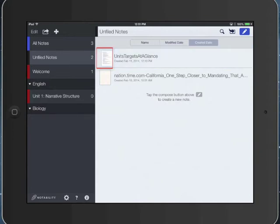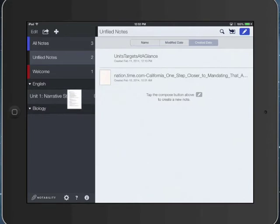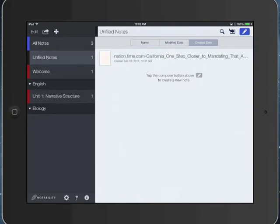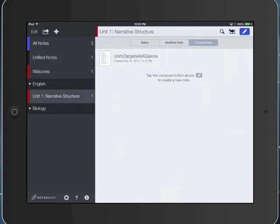say I wanted to move this Units Targets at a Glance under my Unit 1: Narrative Structure folder. I tap and hold on the icon for Units Targets at a Glance, and I drag it right onto that folder.